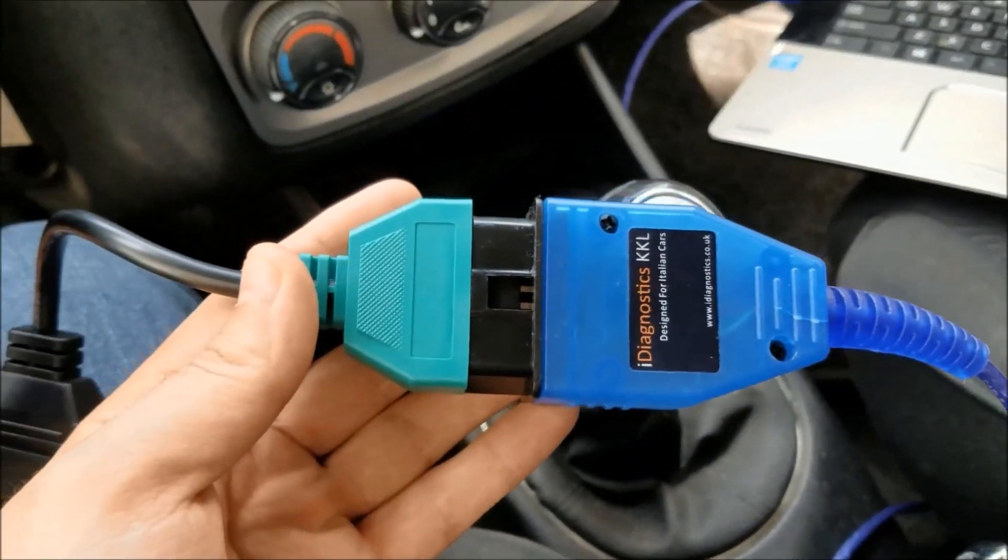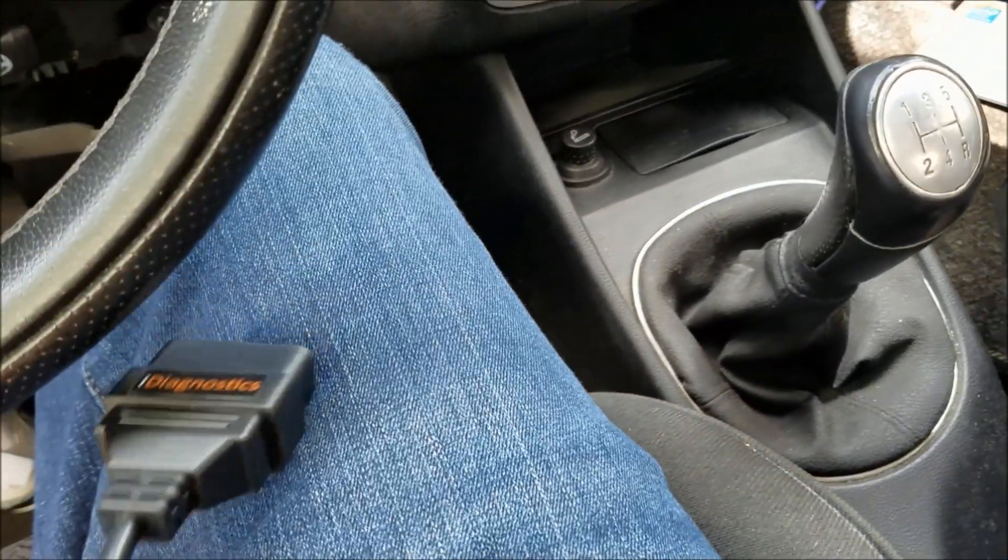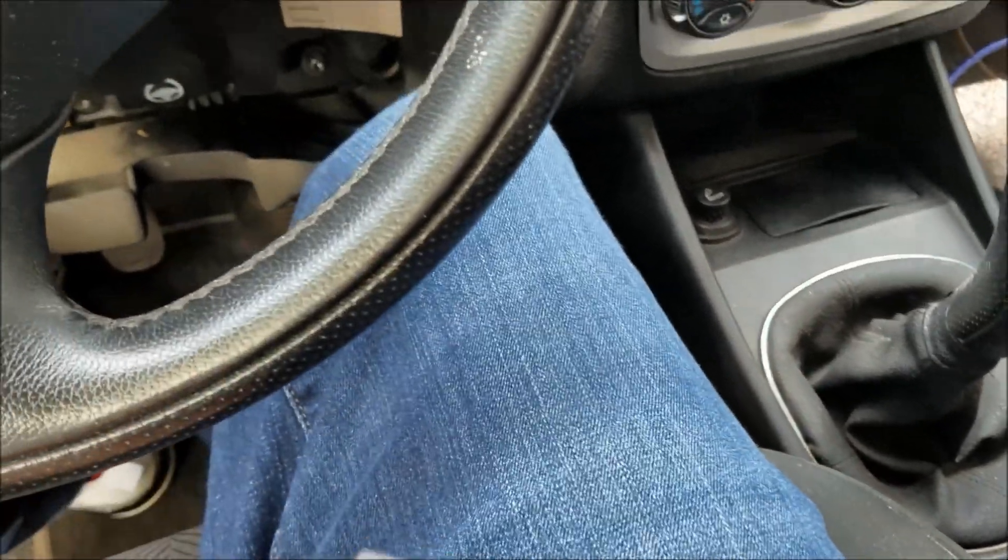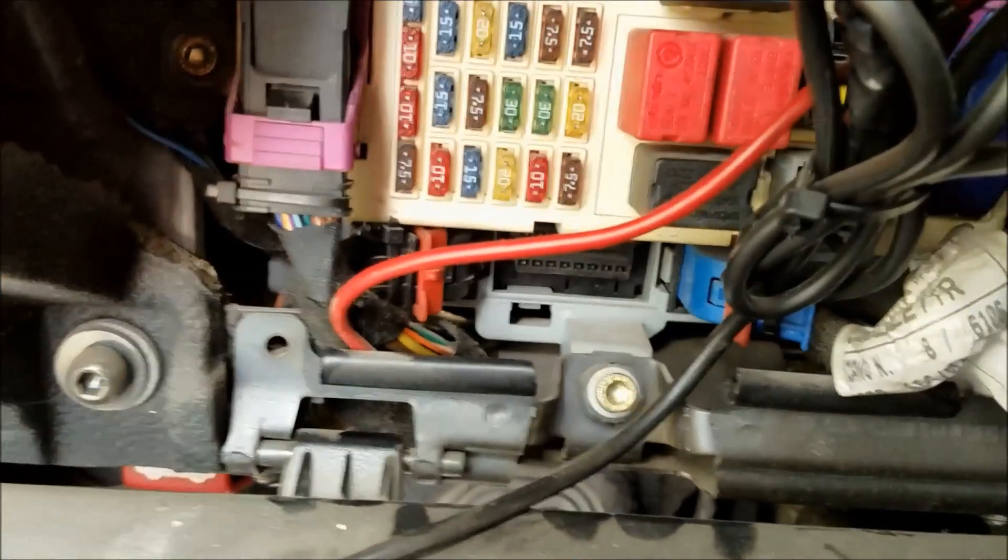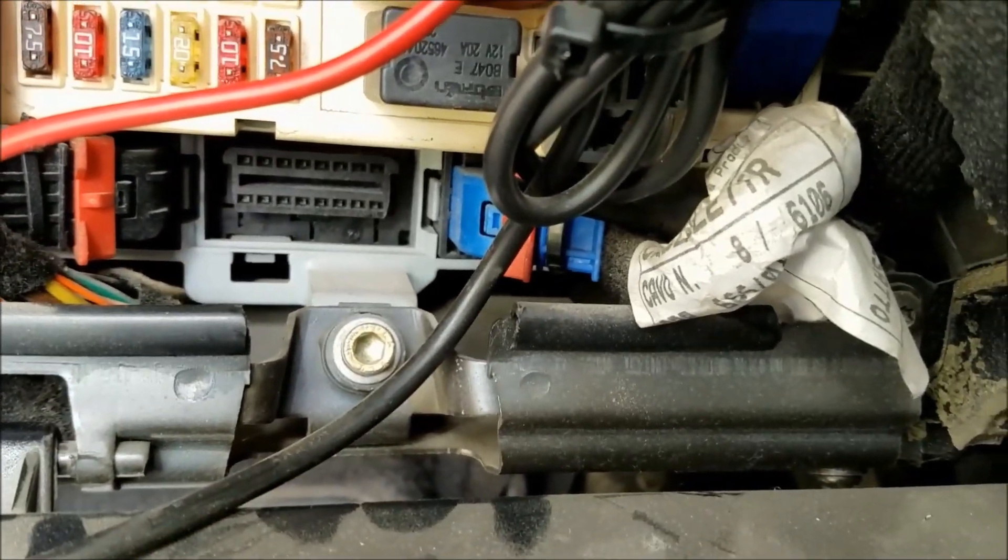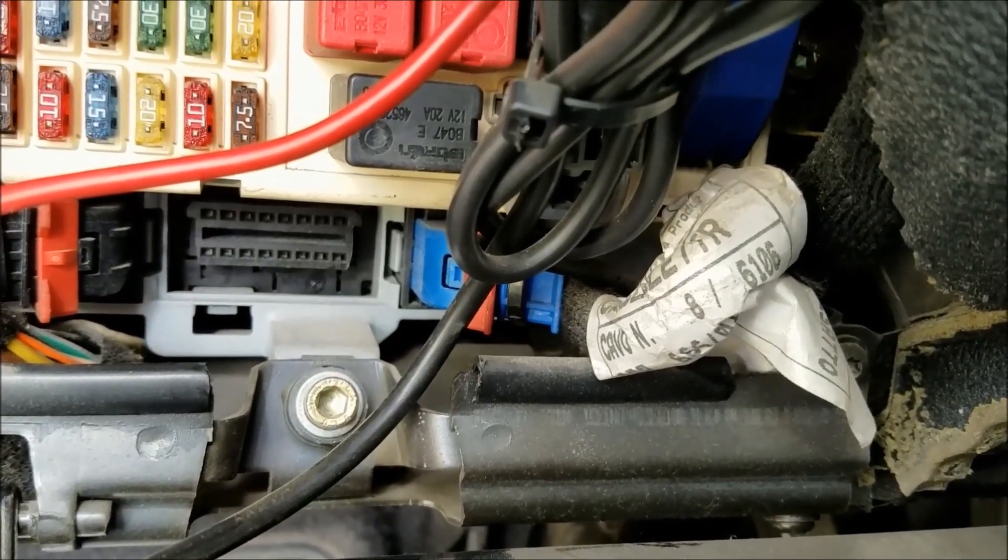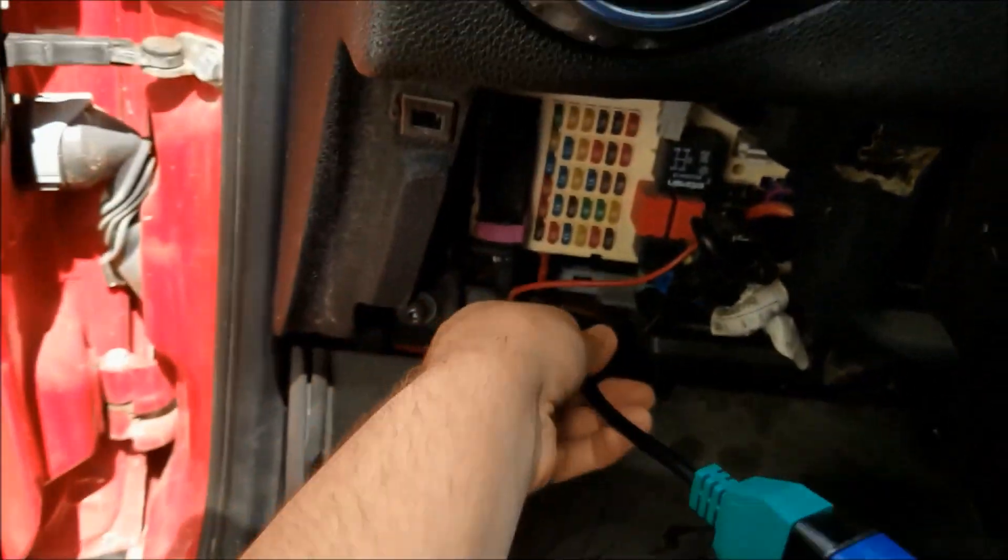First thing we gotta do is take our blue KKL cable and connect it to the green adapter, which is in charge of the connection with the car ECU. Here's our OBD port connector, we just gotta plug it in.